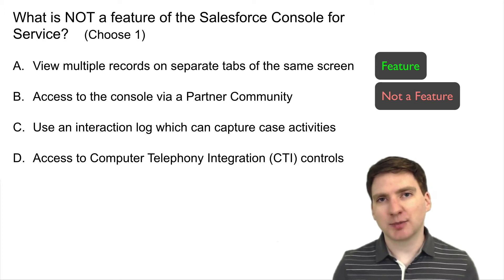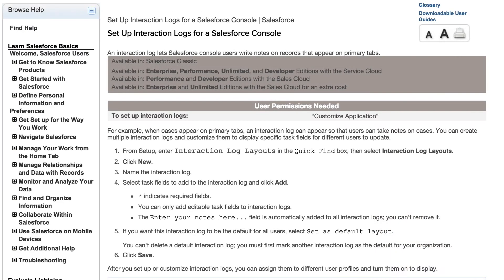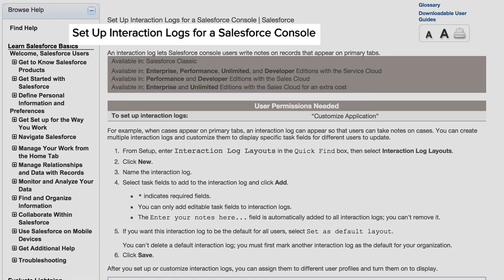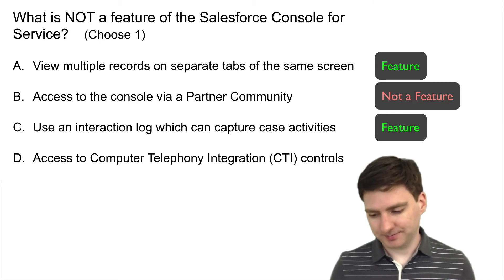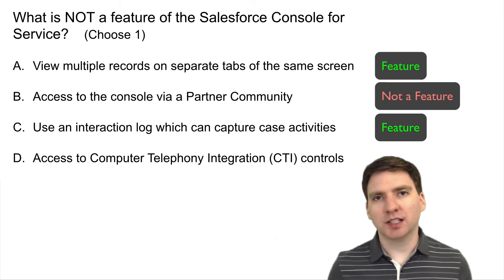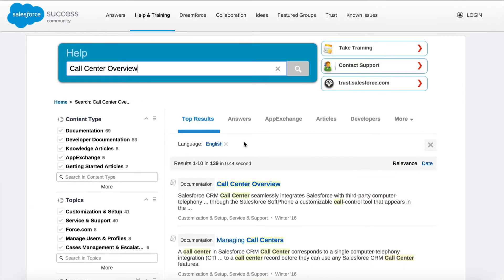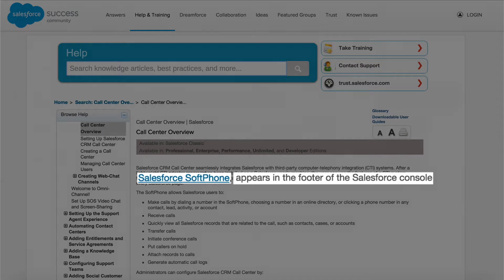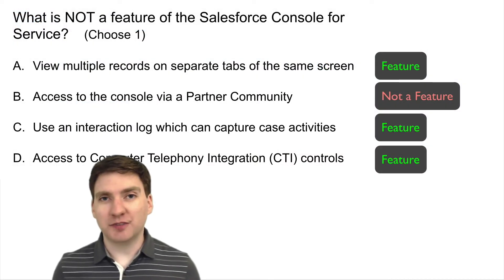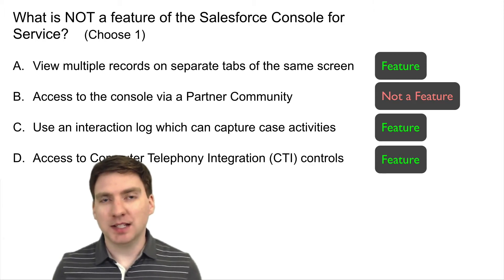C: Use an interaction log which can capture case activities. The Salesforce documentation confirms that setting up an interaction log for a Salesforce console is supported — so that's a feature. D: Access to computer telephony integration. Since the console is designed for contact centers, it makes sense, and a quick browse through the help confirms that CTI soft phone access is part of the console. So that's three features and one not a feature — that's why B is the right answer.